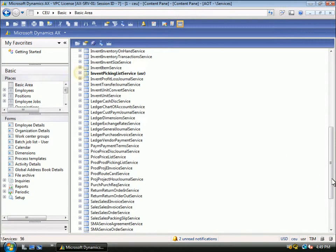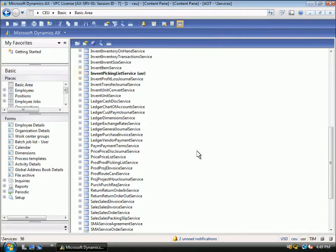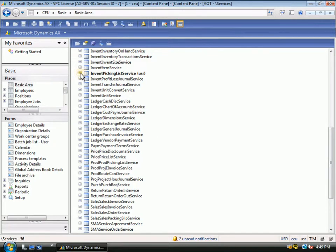In this demonstration, we are going to integrate a sample mobile warehouse application, so we are going to use the PickingList service. In this example, we have modified the service to include the ability to receive the update back from the mobile device.